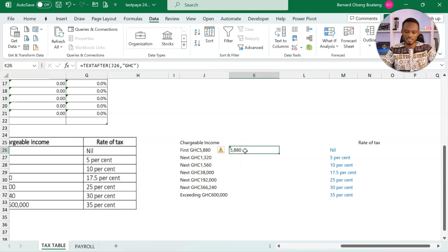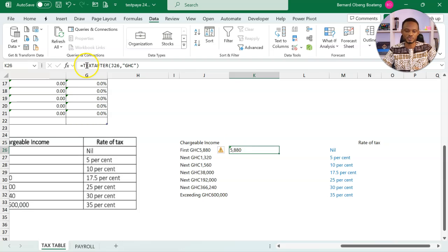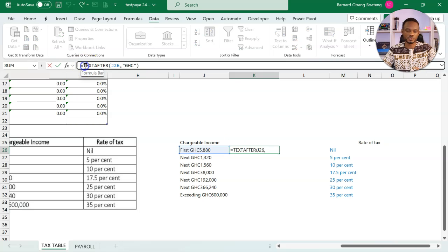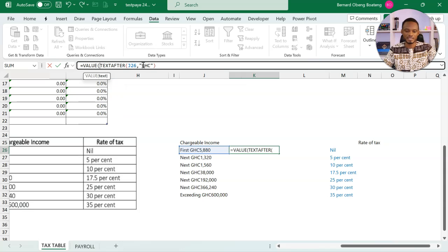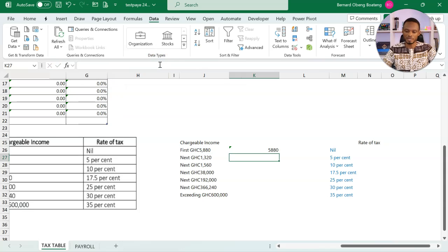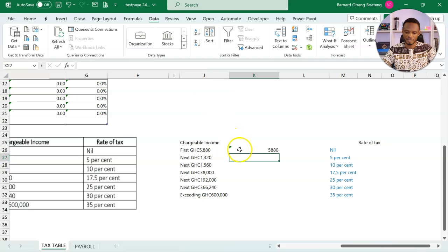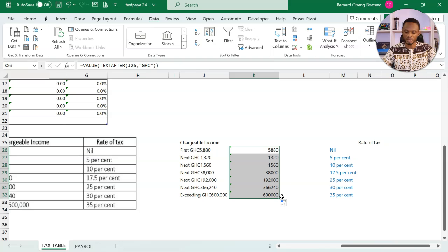When you extract, if you have a number that sits to the left, it means the value has been stored as text. To convert it to a proper value, we can wrap the value function around this and then we have the number sitting to the right now. If I copy this down, then we should have our actual numbers. These are numbers for the annual rates.